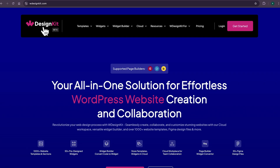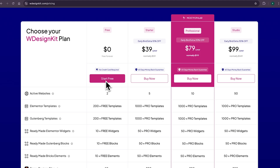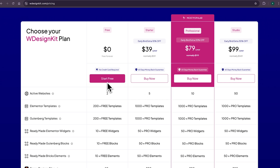WDesignKit is the tool which can increase your productivity by 100%. It comes with both a free and pro plan. You can check all the details from the pricing page and choose the plan which suits your needs.